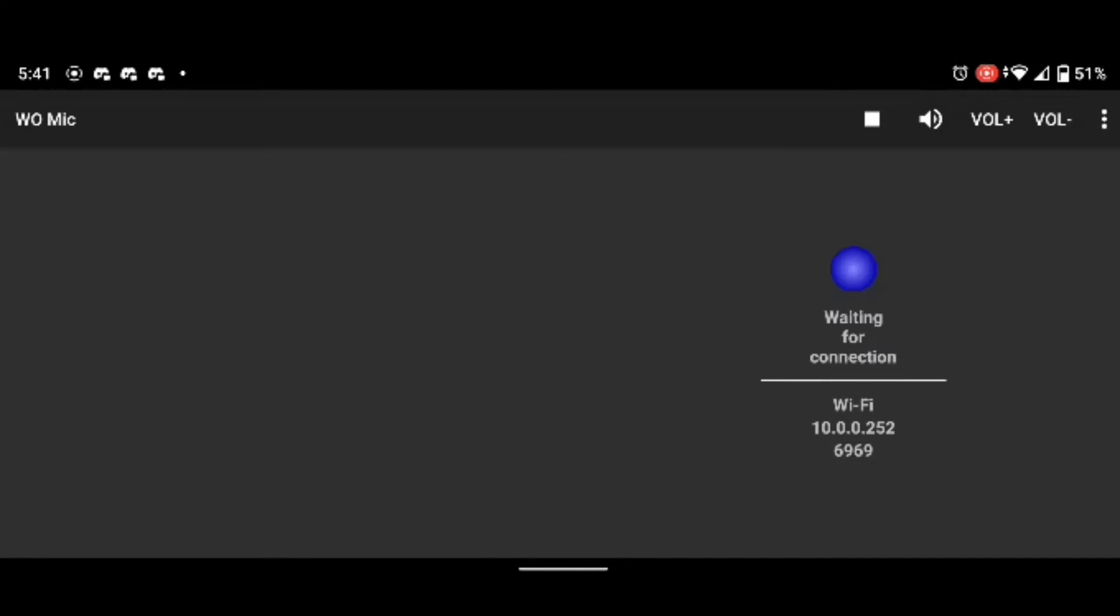And on your phone, click the plus icon on WoMic, and then it will wait for your connection.